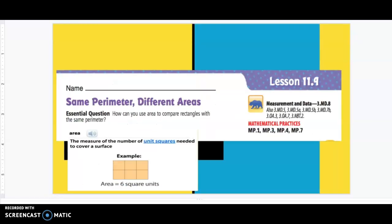Let's review what we talked about today. We looked at same perimeter, different areas. Remember, area is the inside of a shape. I hope this helps. Good luck as you do page 211 in your practice book. I'll see you next time.